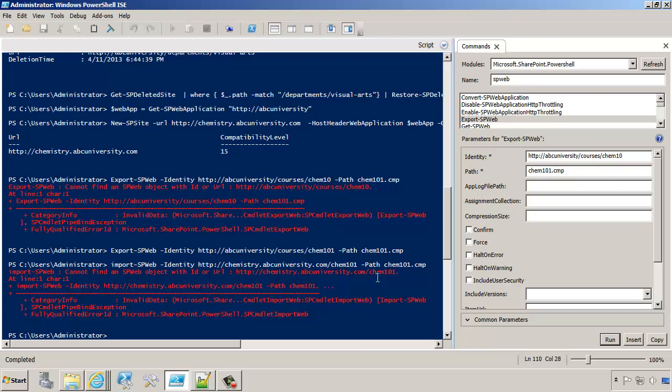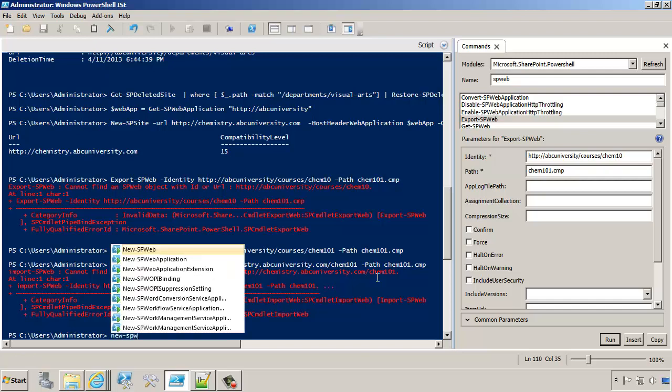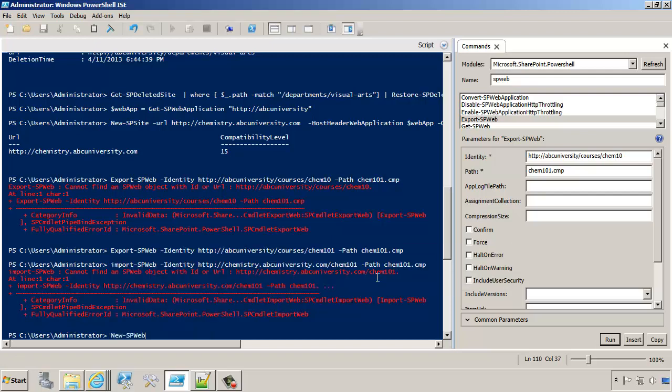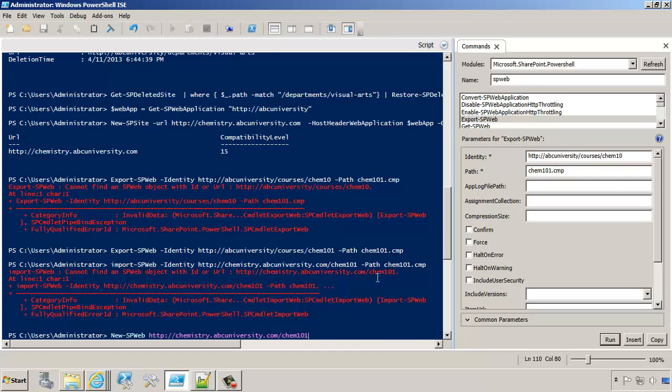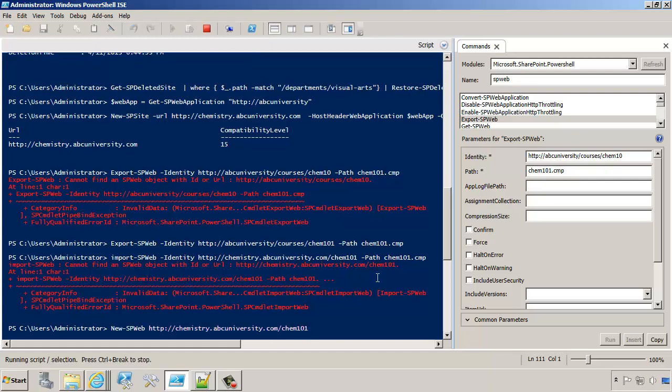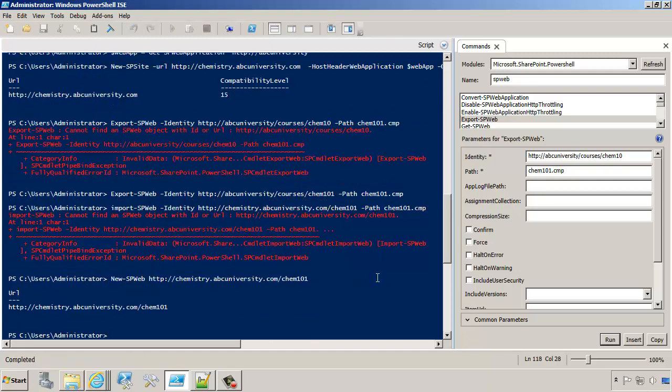To do this properly, we'll do a new SPWeb at that particular location. We'll do chemistry.abcuniversity.com.chem101. Notice that I don't have to supply anything else like the template or the name because we'll override those values when we do the import. Let's create the new SPWeb object there.